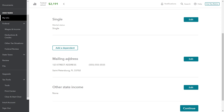For this video we're continuing with our TurboTax example for John Taxpayer, and now we are going to look at how to enter the information to claim the child tax credit.